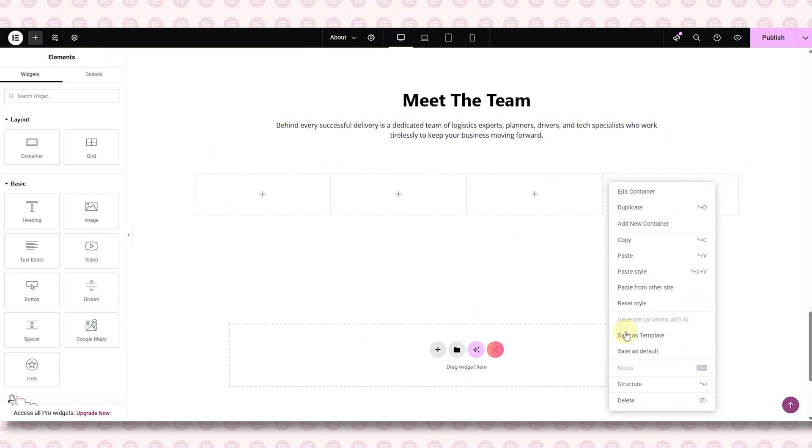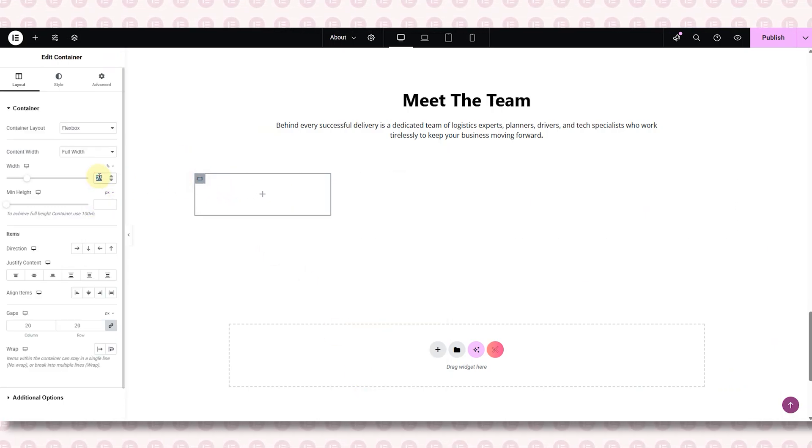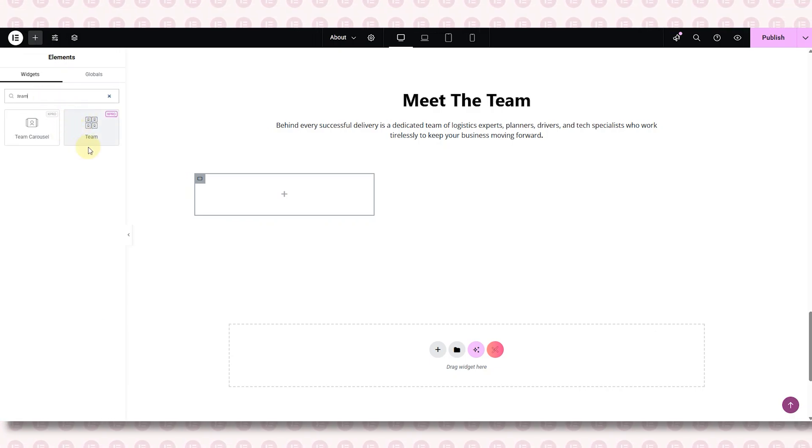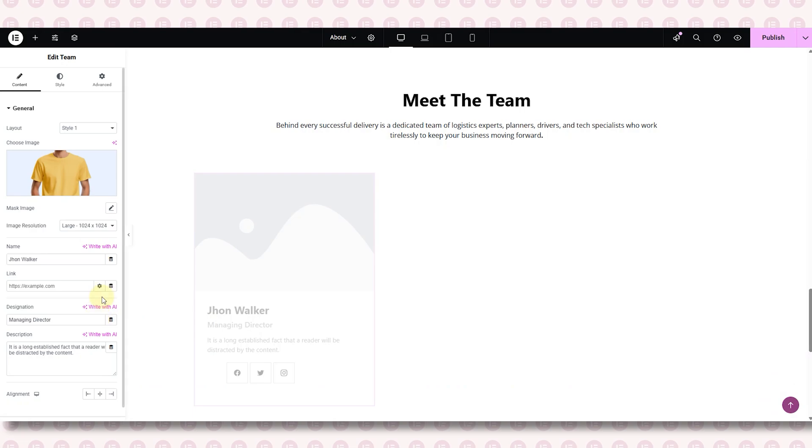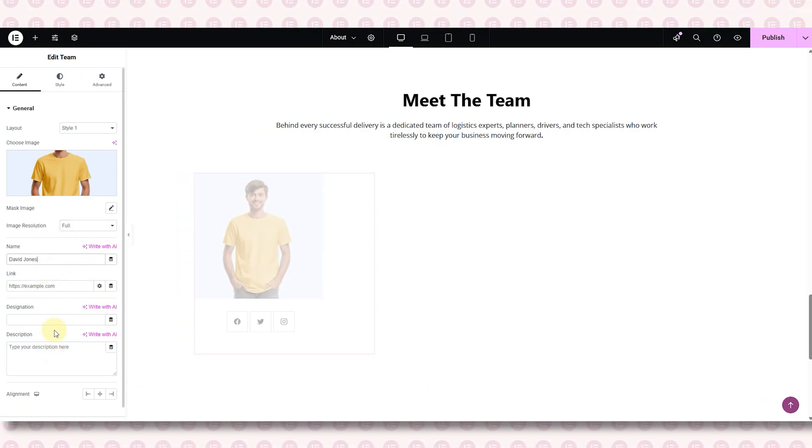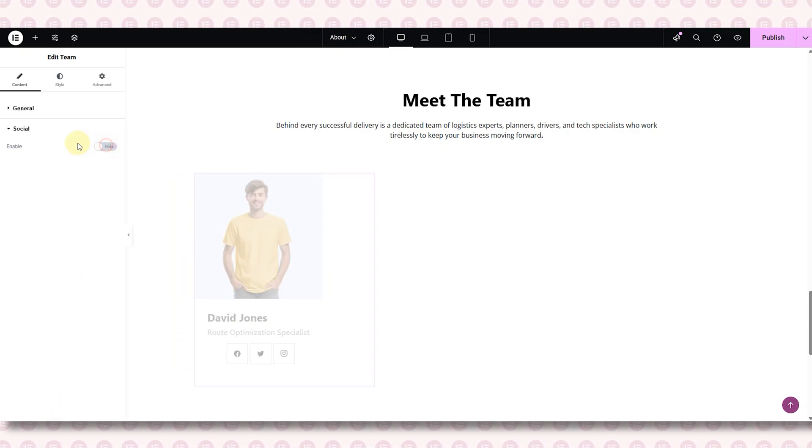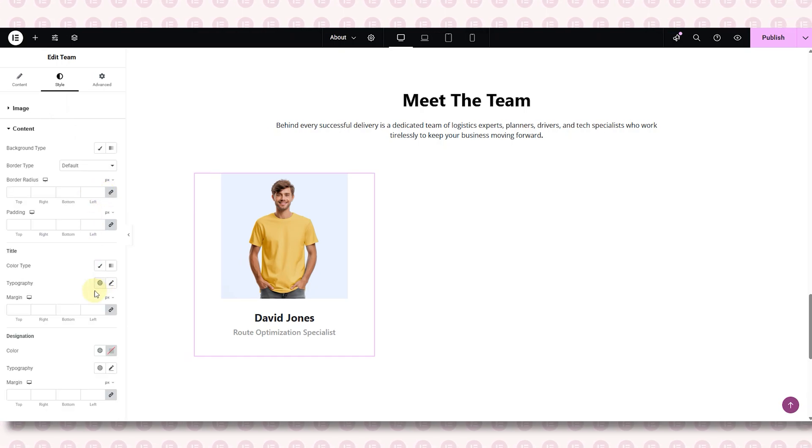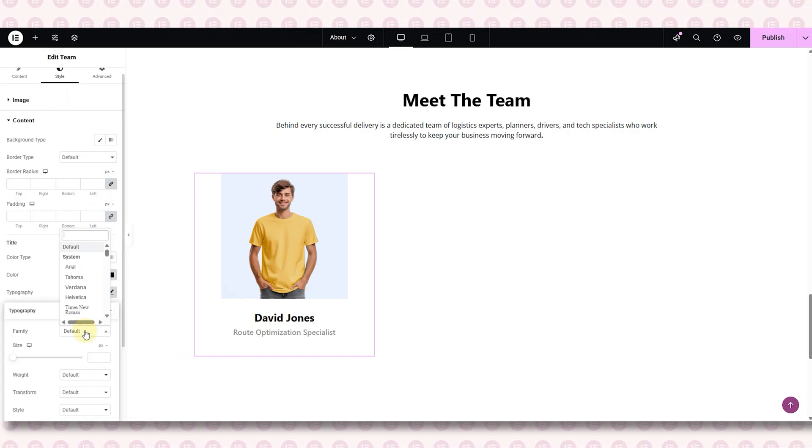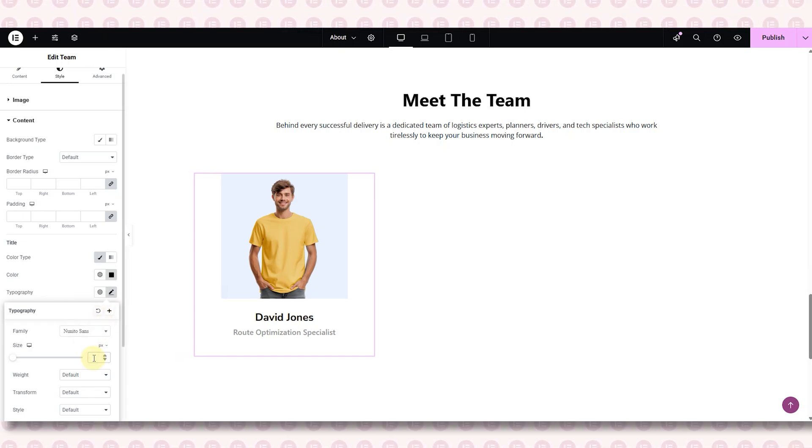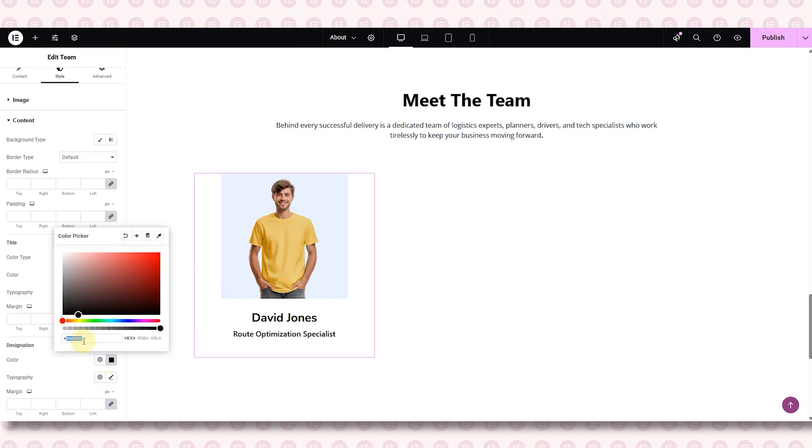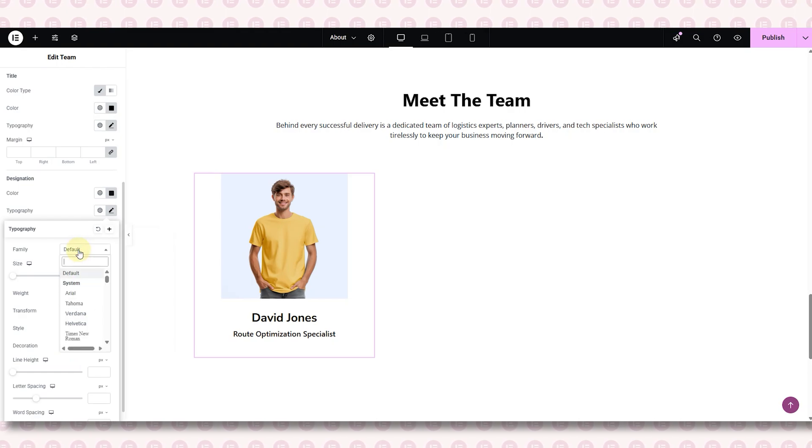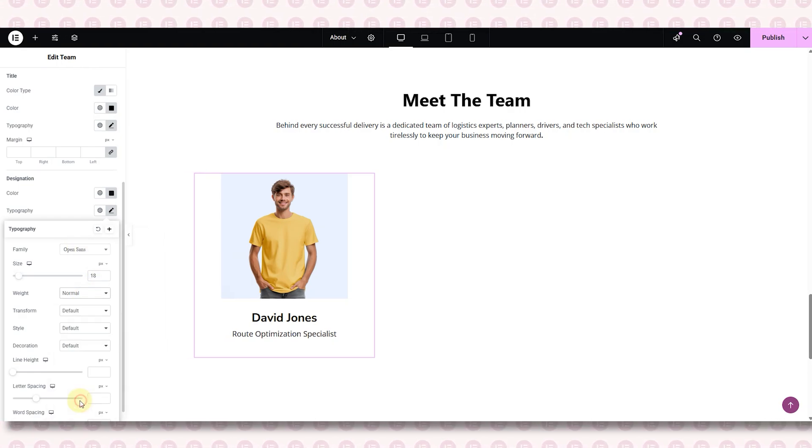Now I'll go ahead and drop in an image widget for our first team member. Add the image of the member, their designation. You can even add a hover effect using X-Pro. It makes it feel more modern. And if you're feeling fancy, throw in social icons like LinkedIn. But keep it clean. Too much can feel messy. And here's a pro tip, try to use similar style photos, same background or lighting. It keeps the whole section looking neat and professional.